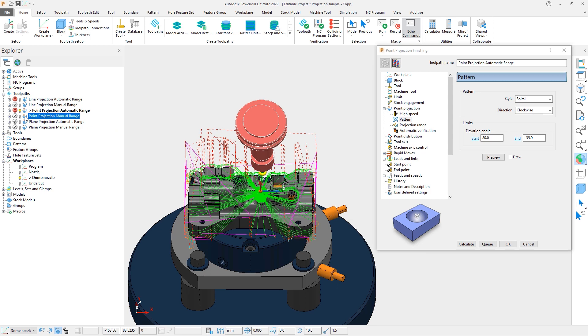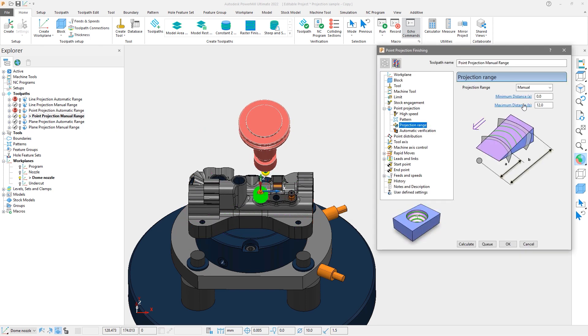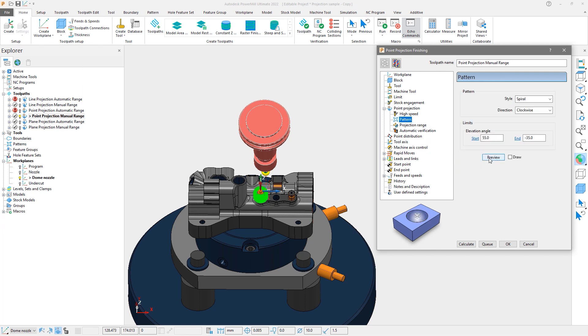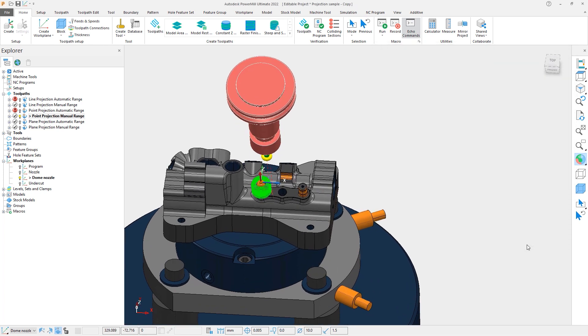Activating the manual range toolpath, we see a complete toolpath that only machines the nozzle. In this situation, the max distance has been set to 12 mm. By previewing, we can see the pattern is only in the area to be machined, and limits the toolpath from other areas creating a well-controlled toolpath.